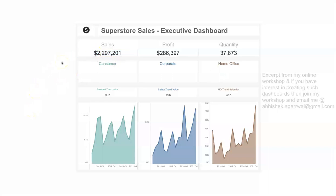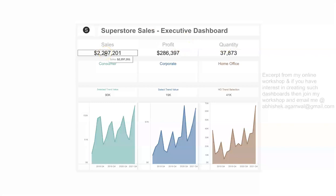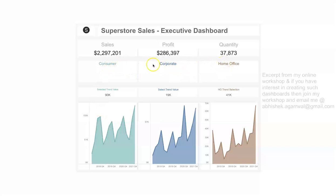The benefit of this functionality is that these KPI values are clearly visible. Anyone who wants to go in depth into each KPI will find the related metrics displayed below. We have clearly specified the segments: consumer, corporate, and home office.